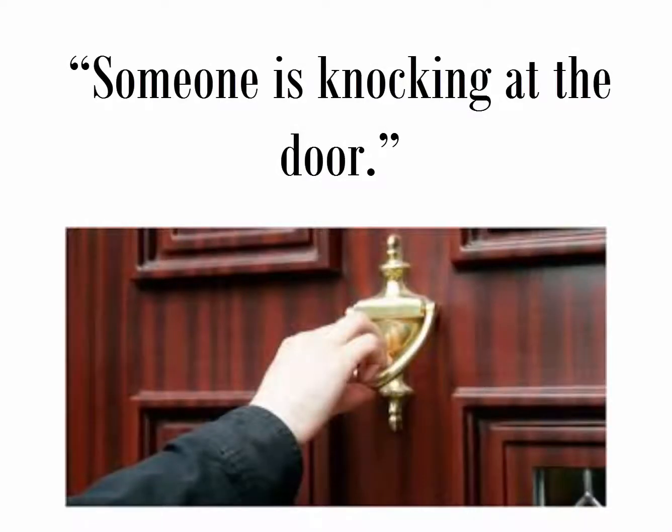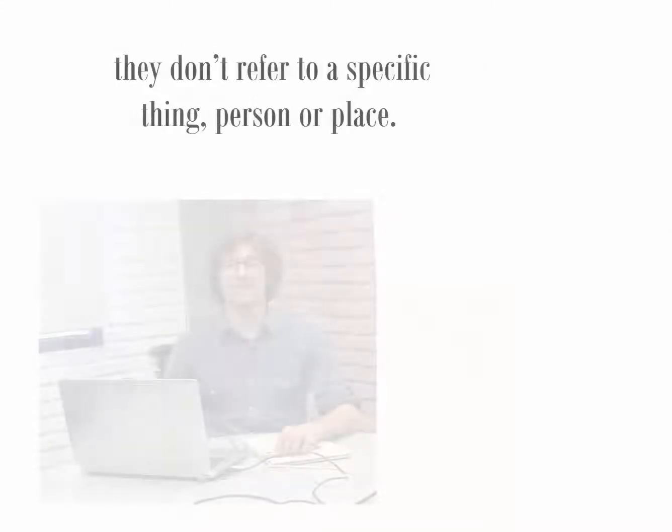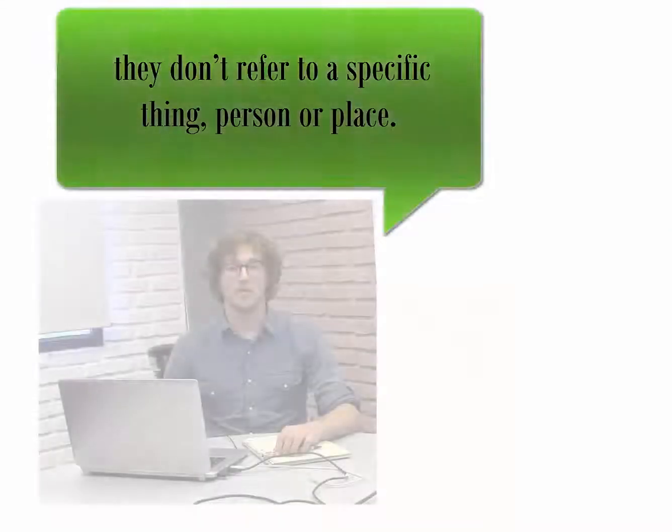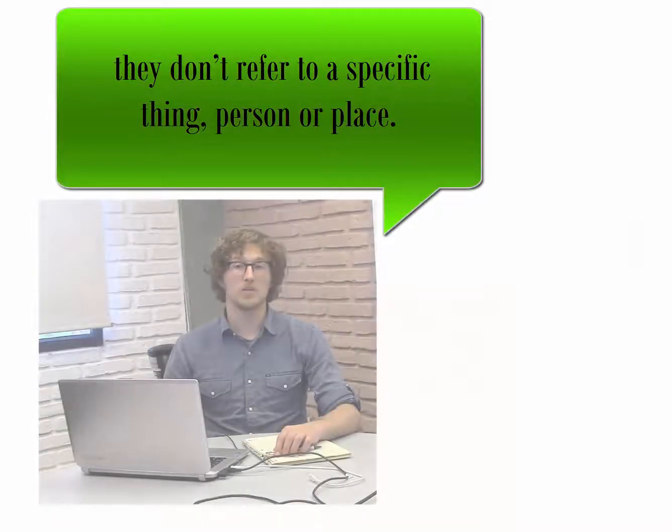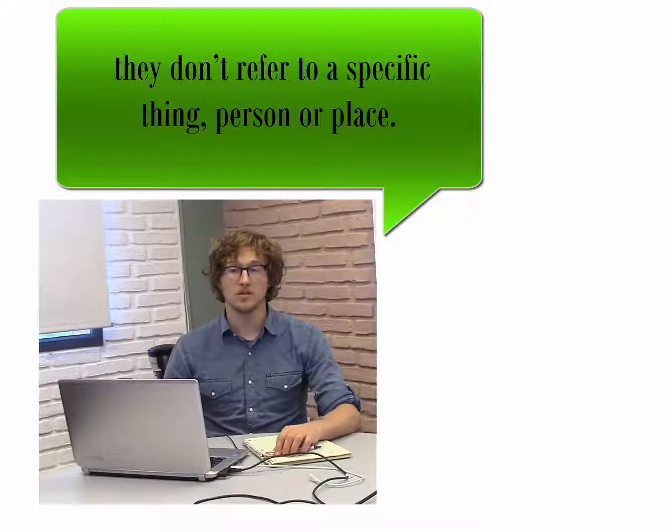These are examples of indefinite pronouns with some. They are indefinite pronouns because they don't refer to a specific thing, person, or place.